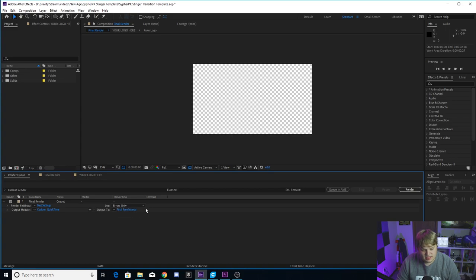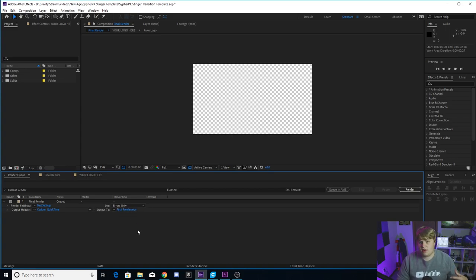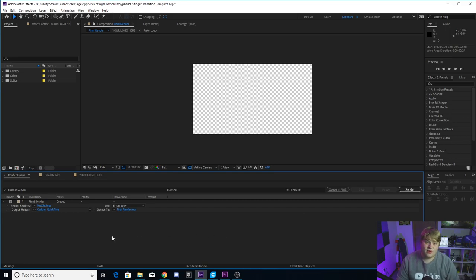Then where it says final render here, you just want to click on that and that's where you can name it, whatever you want, save it wherever you want on your computer. Then you just hit render and you are done.